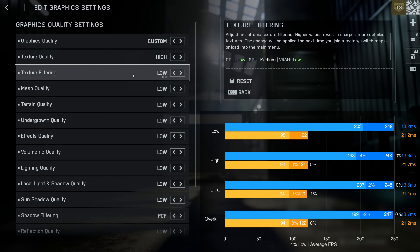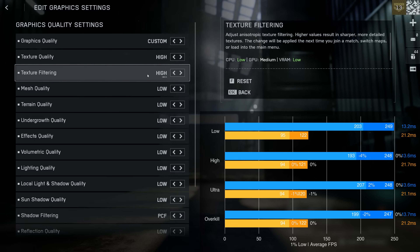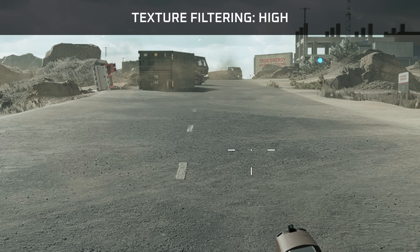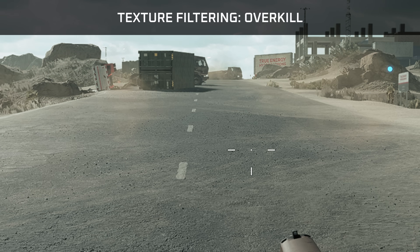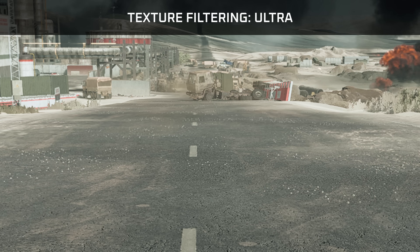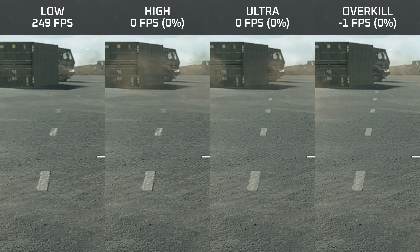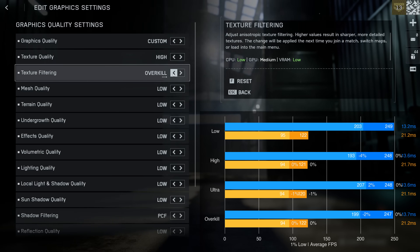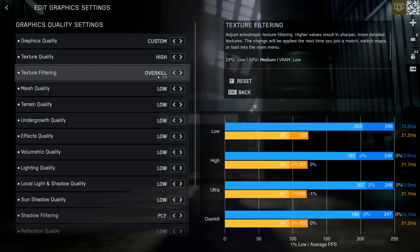Texture filtering is a very light setting and has no effect on performance on either system. Visually, I found this setting more improves the render distance of certain objects on the ground rather than actually improving texture filtering — making textures viewed at a very shallow angle appear sharper isn't really the case in Battlefield 6, but you do get a slightly higher draw distance at a shallow angle. Because this setting does not affect performance, my recommendation is to set this to Overkill.